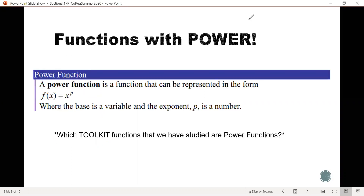A power function is a function that can be represented in the form f of x equals x to the p, or really your function is equal to a variable raised to a power. It's not always x — it could be t, q, r, s, w, or any variable you want. The important thing is it's raised to a power, where that power is a number, not a variable.